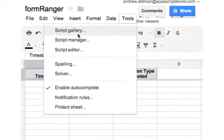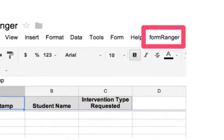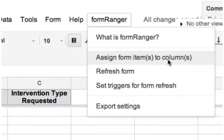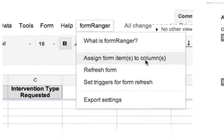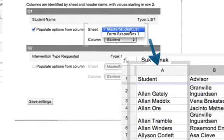Install it on the spreadsheet that's attached to your Google form from the Apps Script gallery, which can be found in the Tools menu. Once installed and authorized, you will see a custom menu option to the right of the Help menu. From the Form Ranger menu, select 'Assign form items to columns' and you'll see a listing of each question in your form. For questions that are multiple choice, checkbox, or list item type, you will have the option to assign any sheet and column in the spreadsheet to populate the form options.